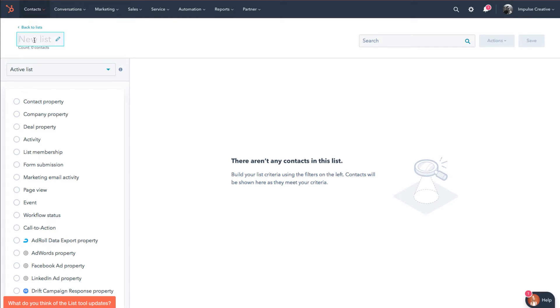And then you're gonna see that we can name the list right here. So right now it says new lists, but we'll just say something like this. So we're gonna do 30 page views.